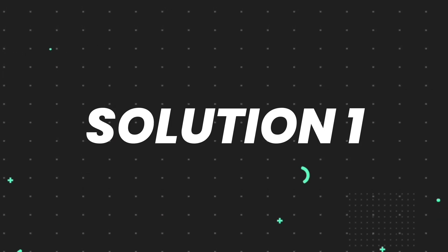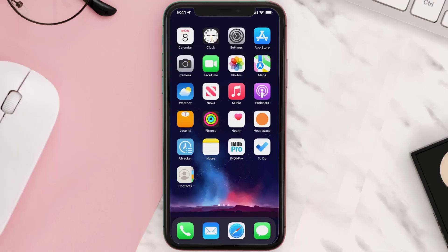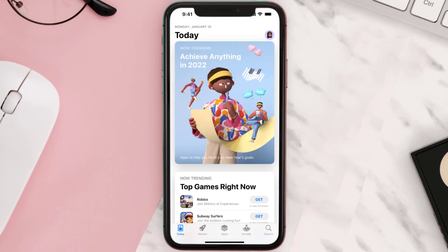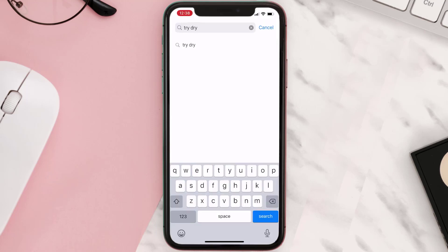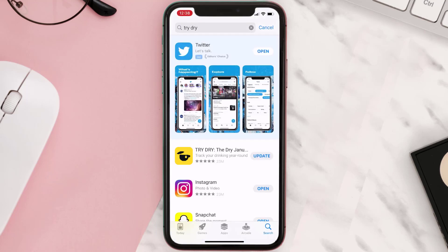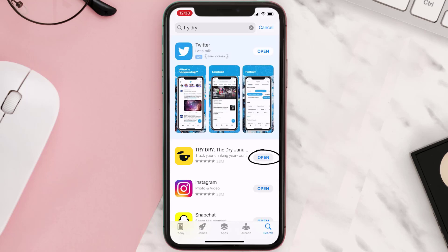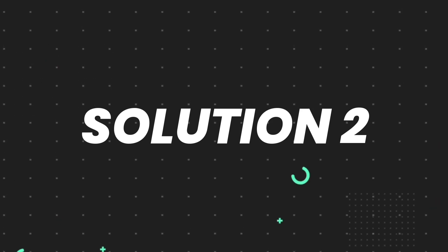First of all, you need to make sure you're running the latest version of the app. Open up the App Store on your device and tap on the search icon in the bottom right corner. Search for the app, and if you see an update button right next to the app name, simply tap on it to make sure you're running the latest version. But if you still encounter this issue, move on to the next step.